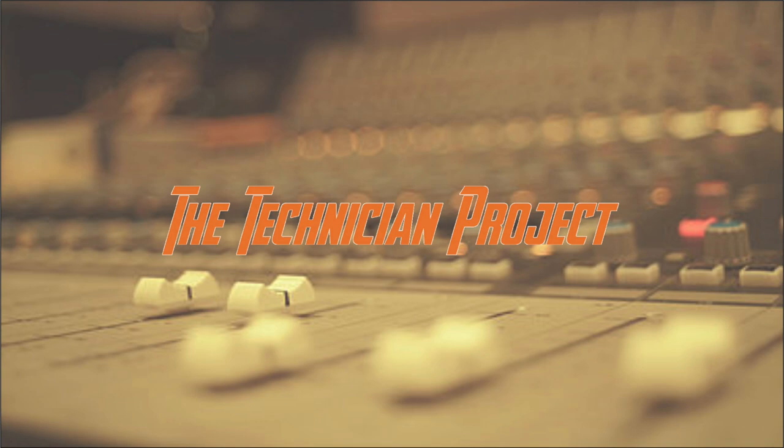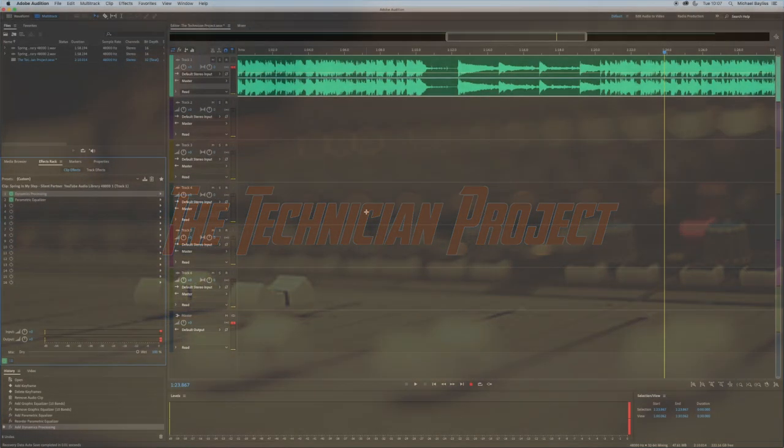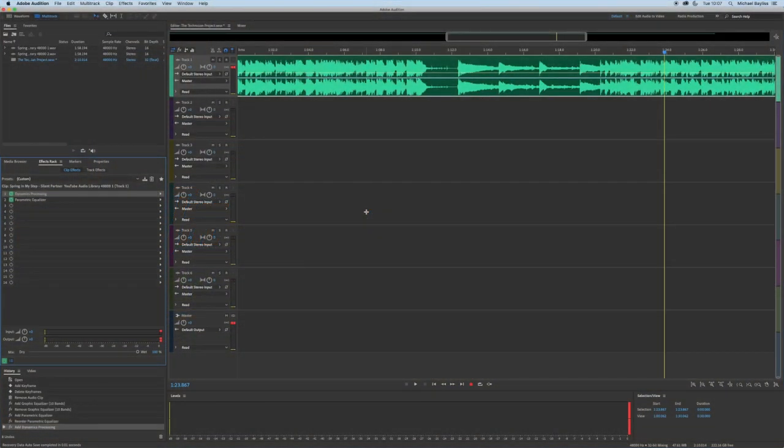Hi there and welcome. I'm The Technician Project and today's tutorial is going to show you how to add effects to the track in Adobe Audition.